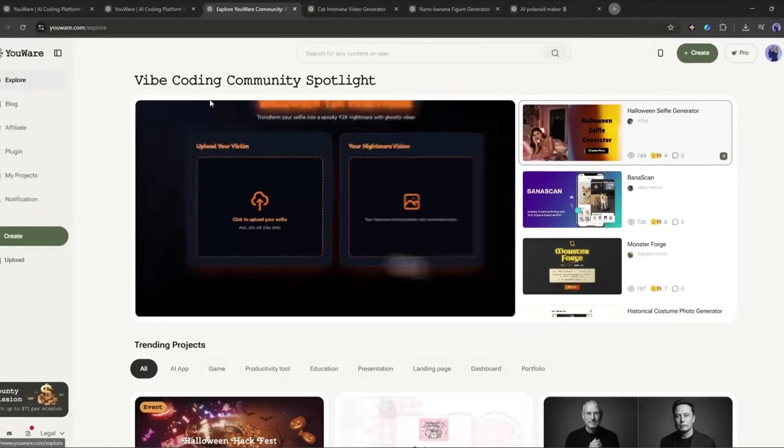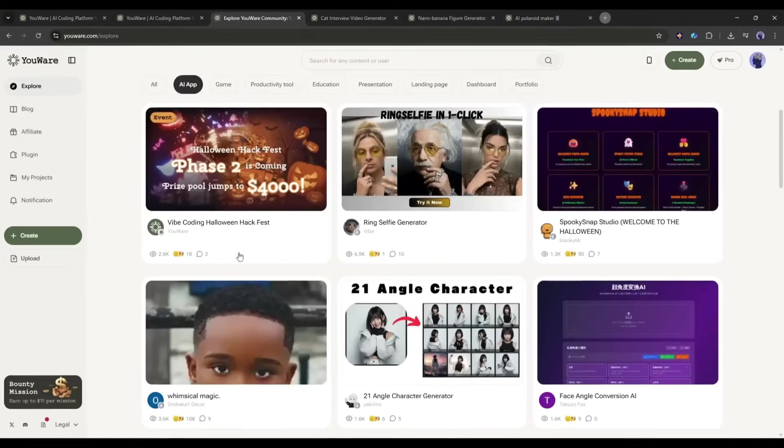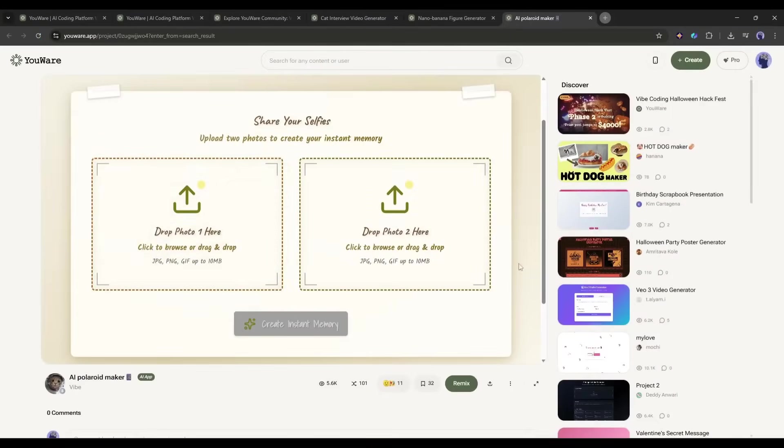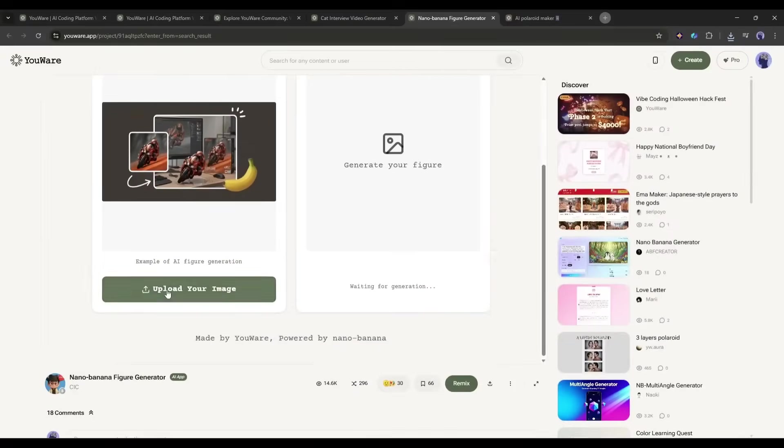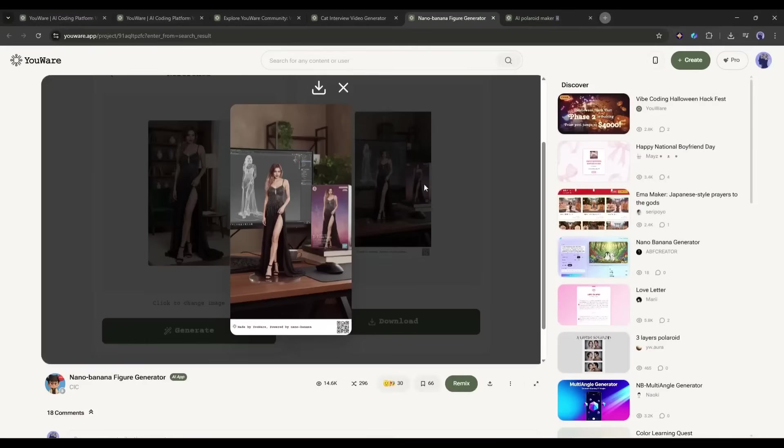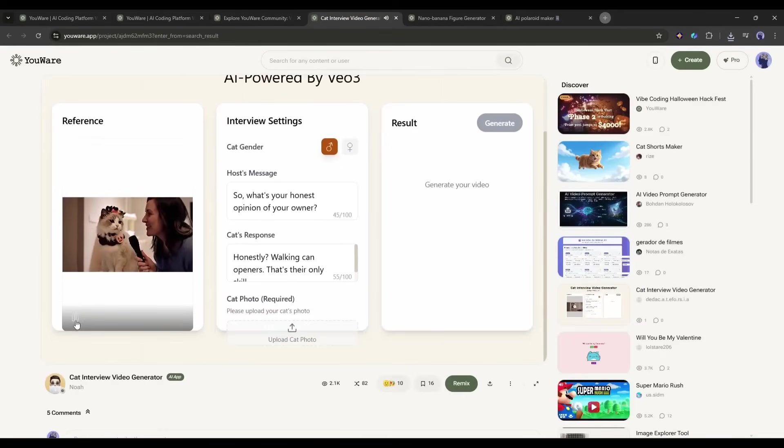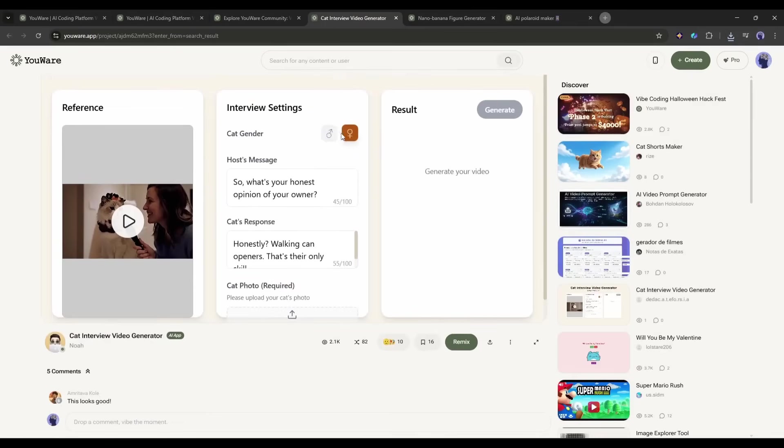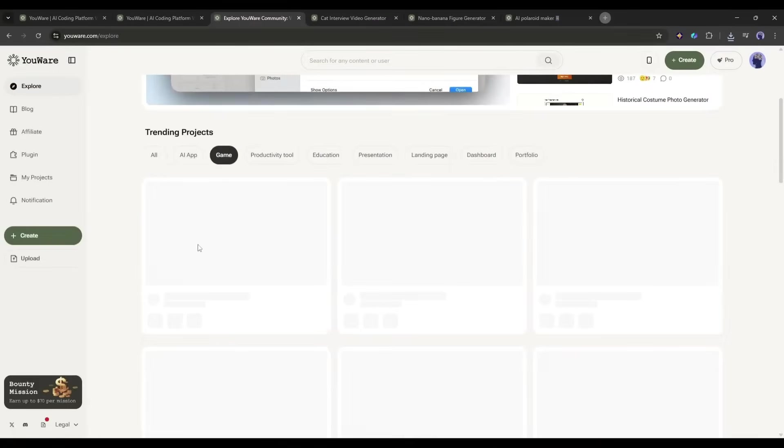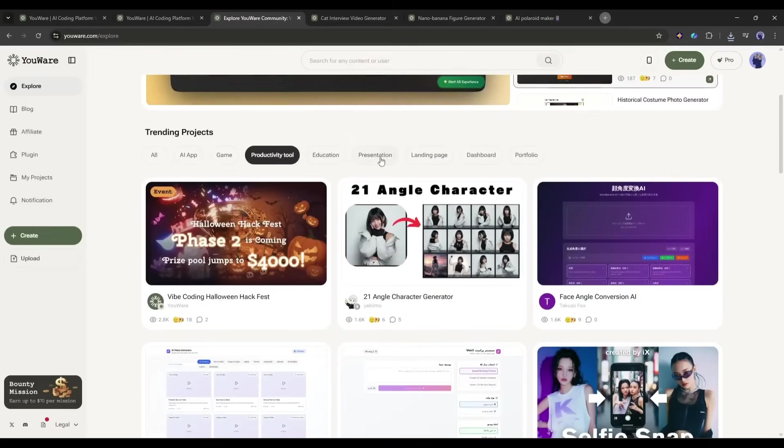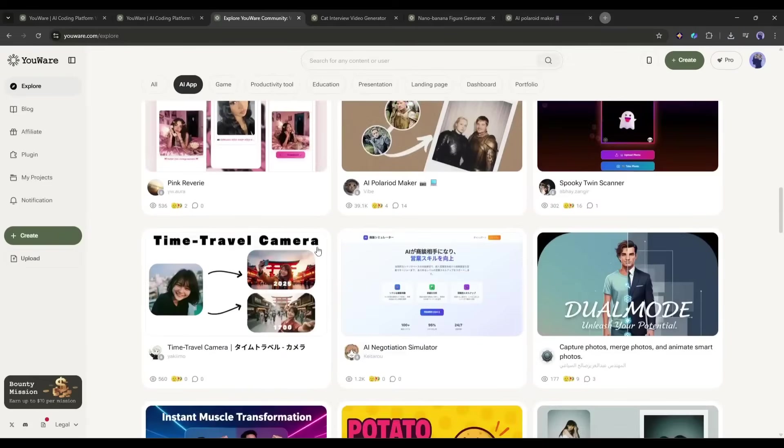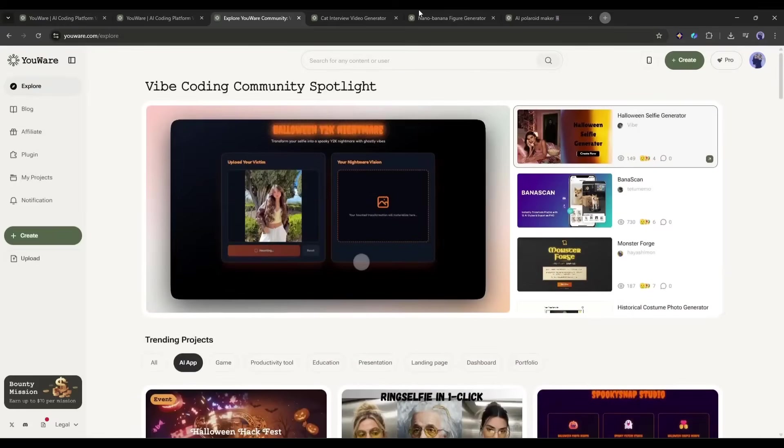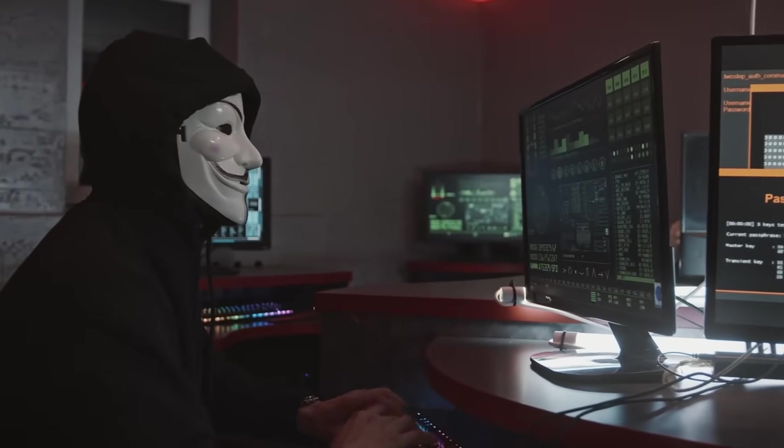They're literally paying you to be creative. Before we dive into building something, let me quickly show you what people are already creating with this platform, because honestly, it's mind-blowing. Check this out. Someone built an AI Polaroid maker that turns your photos into vintage Polaroid-style images. Another creator made an AI action figure generator powered by Nano Banana that transforms your selfies into custom action figures. There's even a cat interview video generator using VO3 that creates hilarious interview videos with cats. I'm not making this up. And these aren't just static demos. These are fully deployed, shareable apps that anyone can use. You can find all of these on Uware's Trending Projects page. And honestly, scrolling through them is like falling down a rabbit hole of creativity. The best part? Each of these was built by regular people just chatting with AI. No computer science degree required.